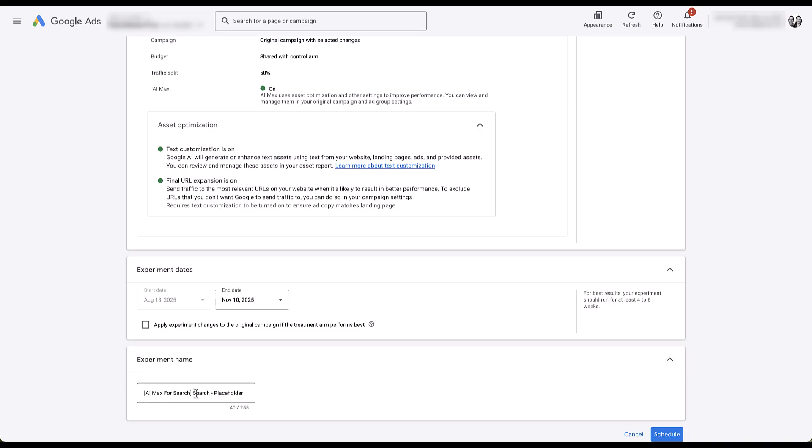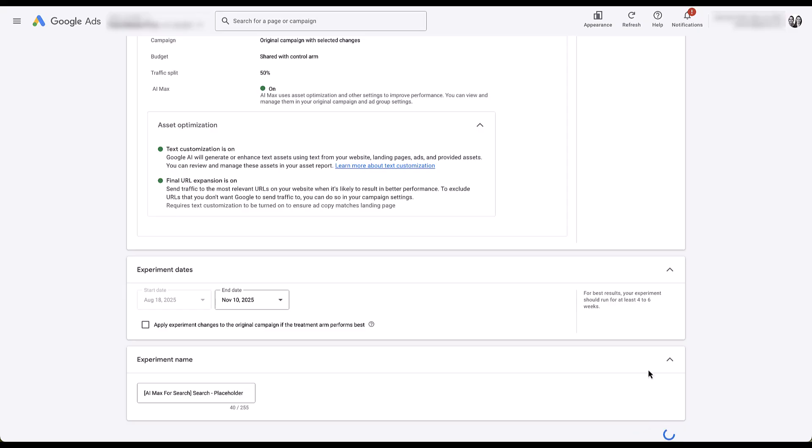Now, lastly, you can give your campaign a name. And this is what's going to show up in your campaigns manager. So make this something that fits in with your current naming convention, something you'll be able to see, pull it out really easily. And then the last thing is you just come over to schedule, click that, and now it's set up and running and it's on its way.